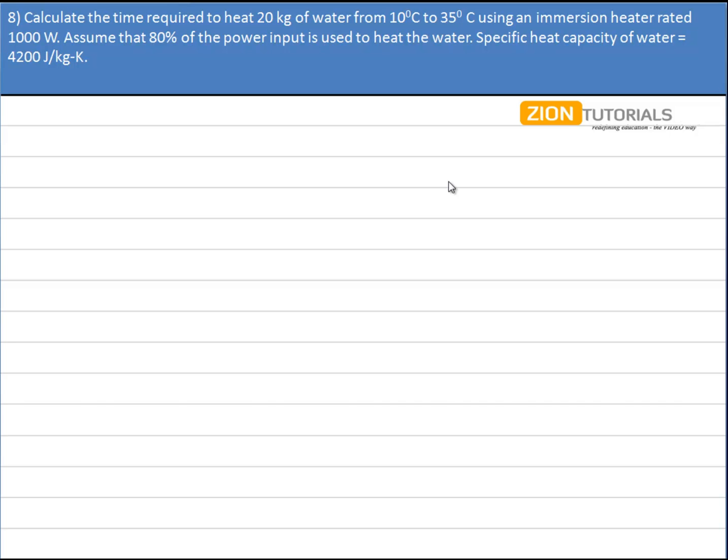Calculate the time required to heat 20 kg of water from 10°C to 35°C using an immersion heater rated 1000 watts. We assume that 80% of the power input is used to heat the water, and the specific heat of water is given as 4200 joules per kg per kelvin.